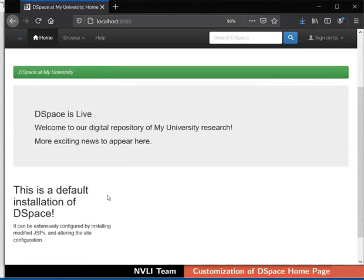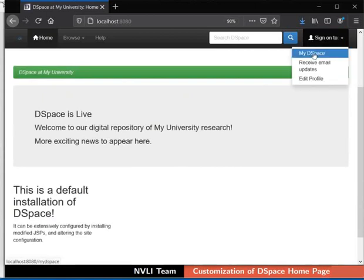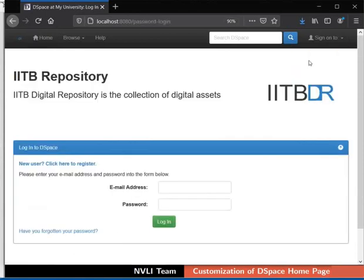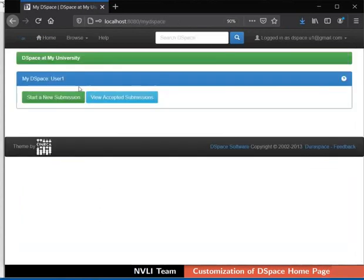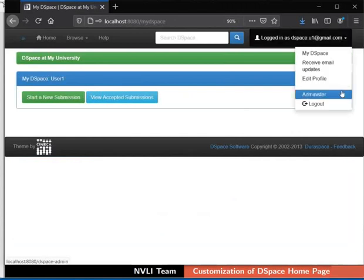Top news and side news are used to display updates and news about the repository. We will edit these in the front-end itself with the help of the administrator. Click on the Sign on to button at the top right corner. From the drop-down, select My DSpace. Log into DSpace with your administrator's email address and password. My DSpace page appears on the screen. Click on the down arrow at the top right corner next to the admin's mail ID.